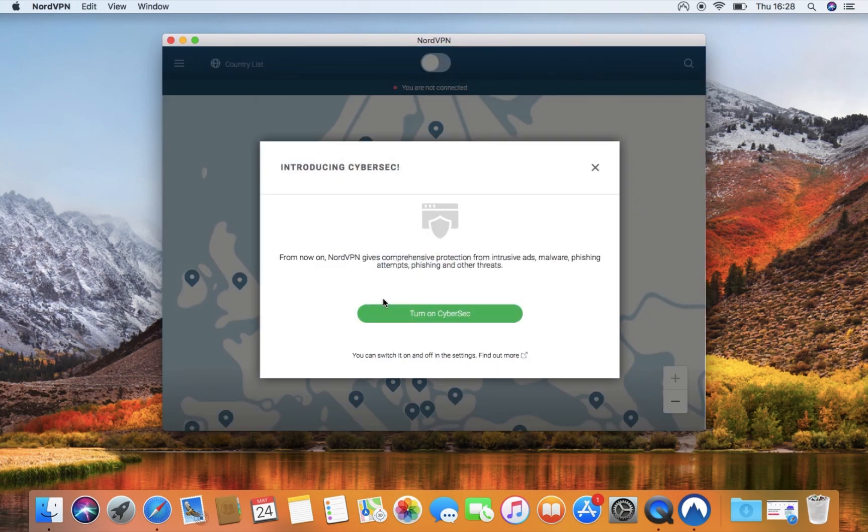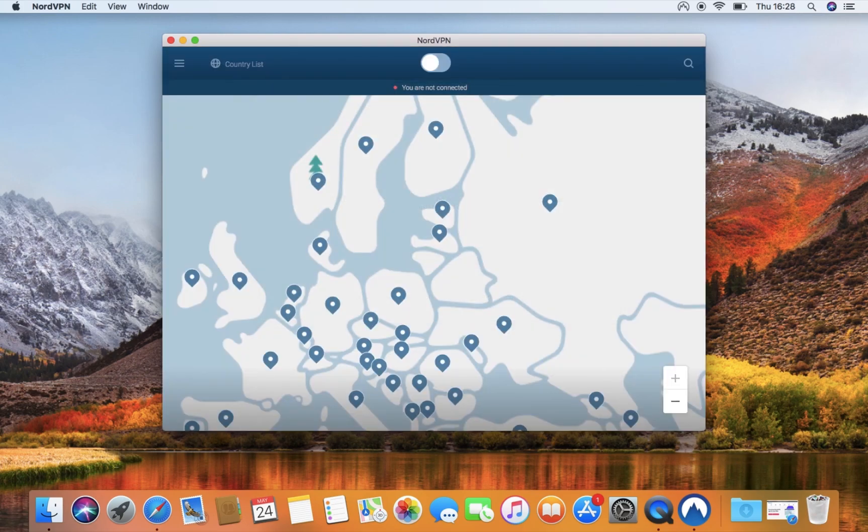A window introducing the CyberSec feature will appear. Click on the Turn on CyberSec and proceed.